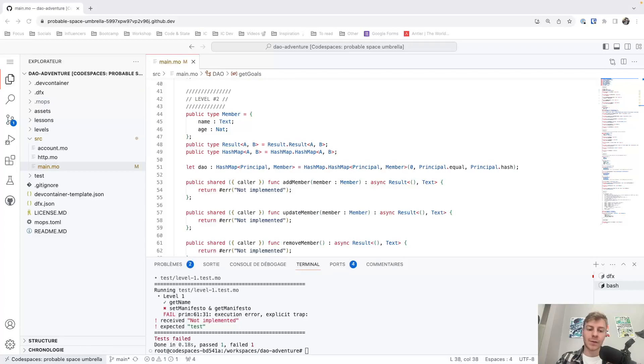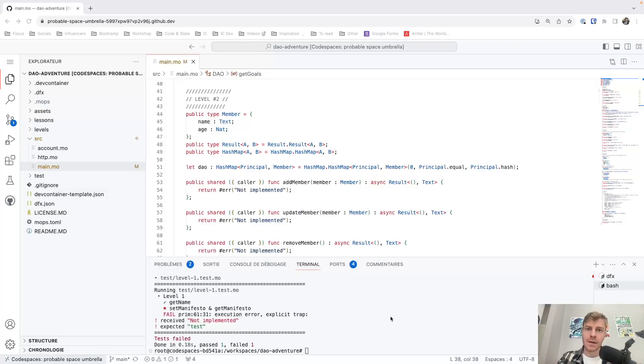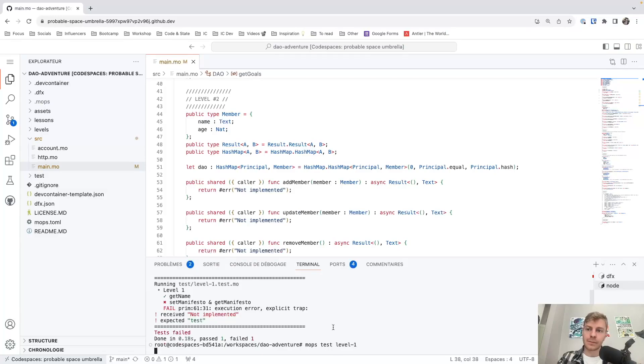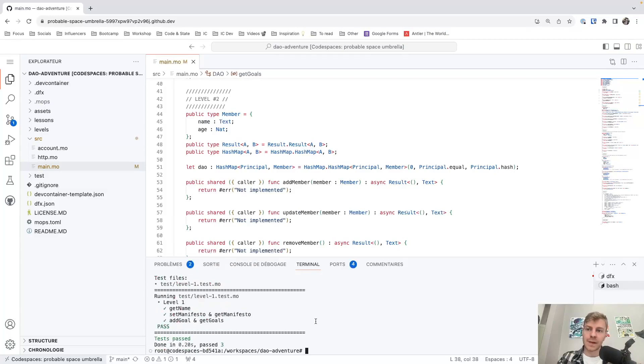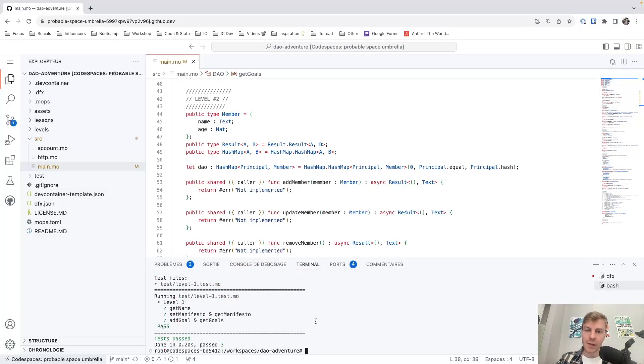Okay, so now let's say I've been working on my code. I believe my level one is now correct. So I will run the test again. This time we pass all the tests. So I'm confident that it's probably working locally.